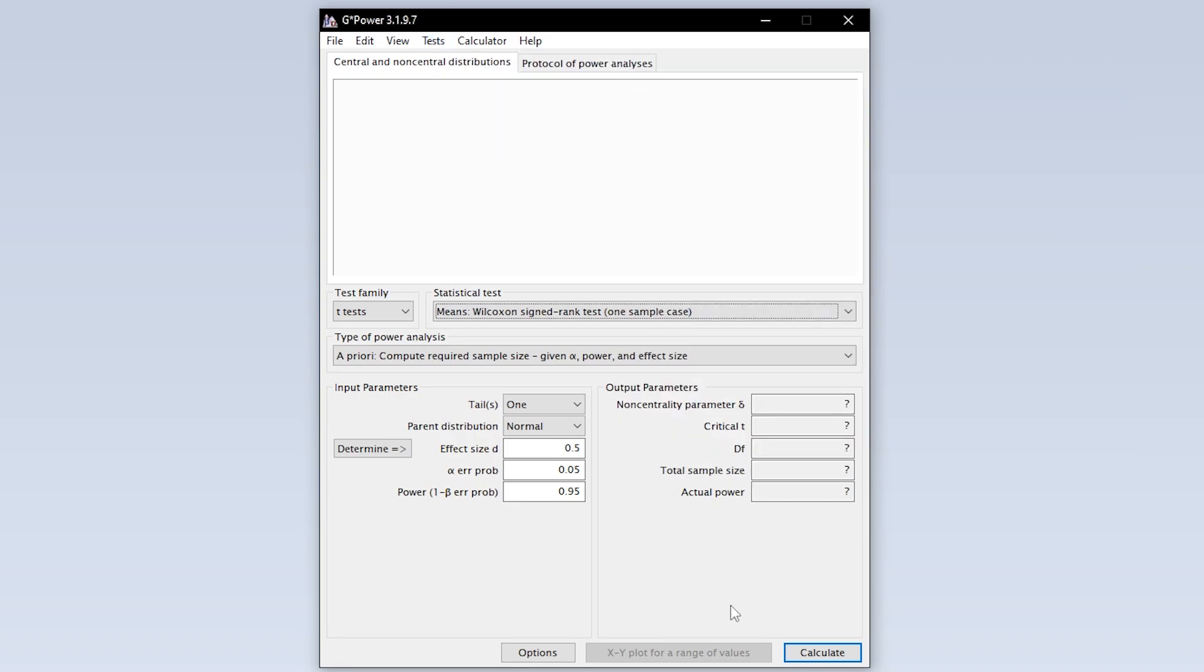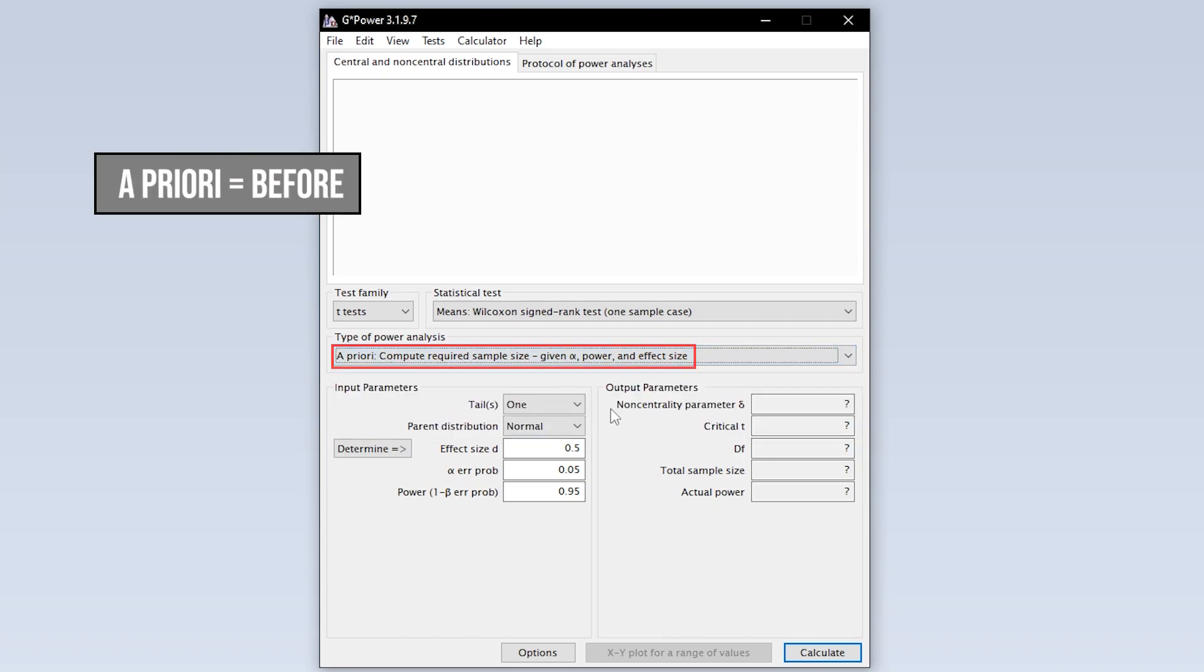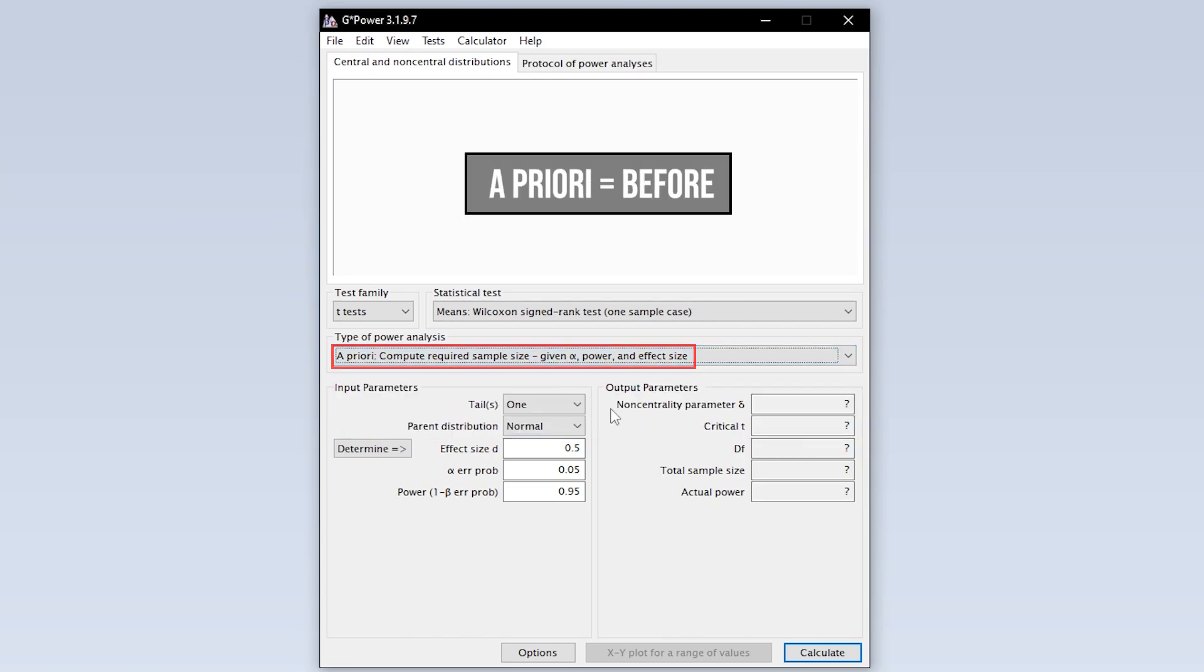Now you have to select the type of power analysis. Since you have to calculate the minimum required sample size in advance, you have to select a priori.